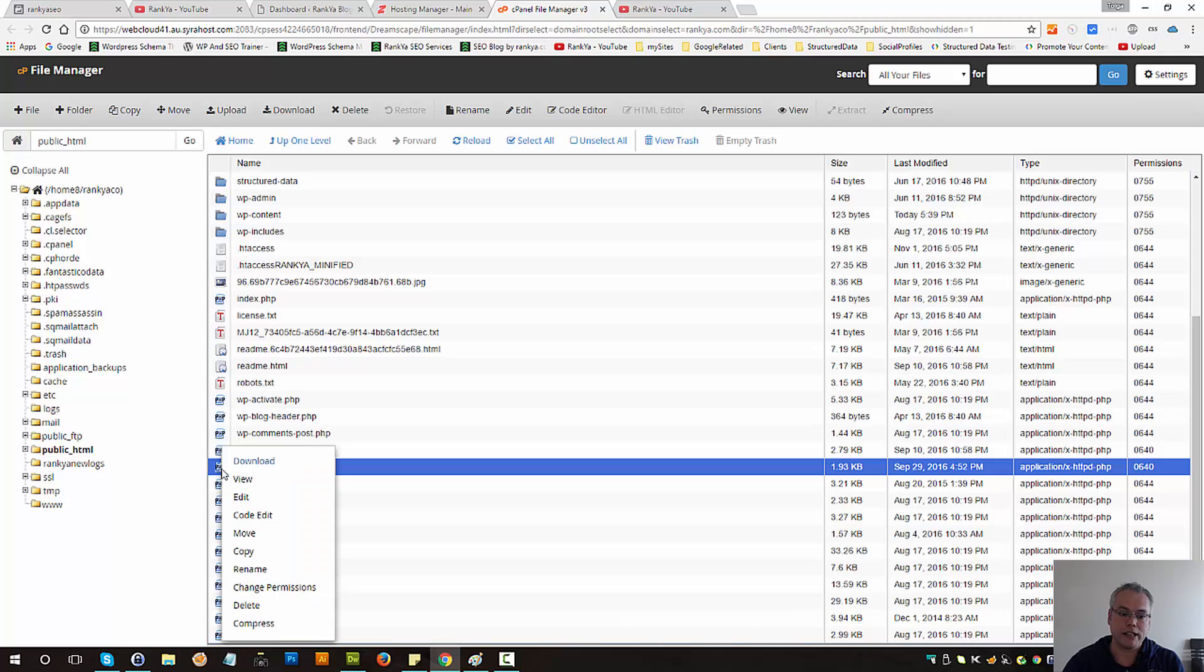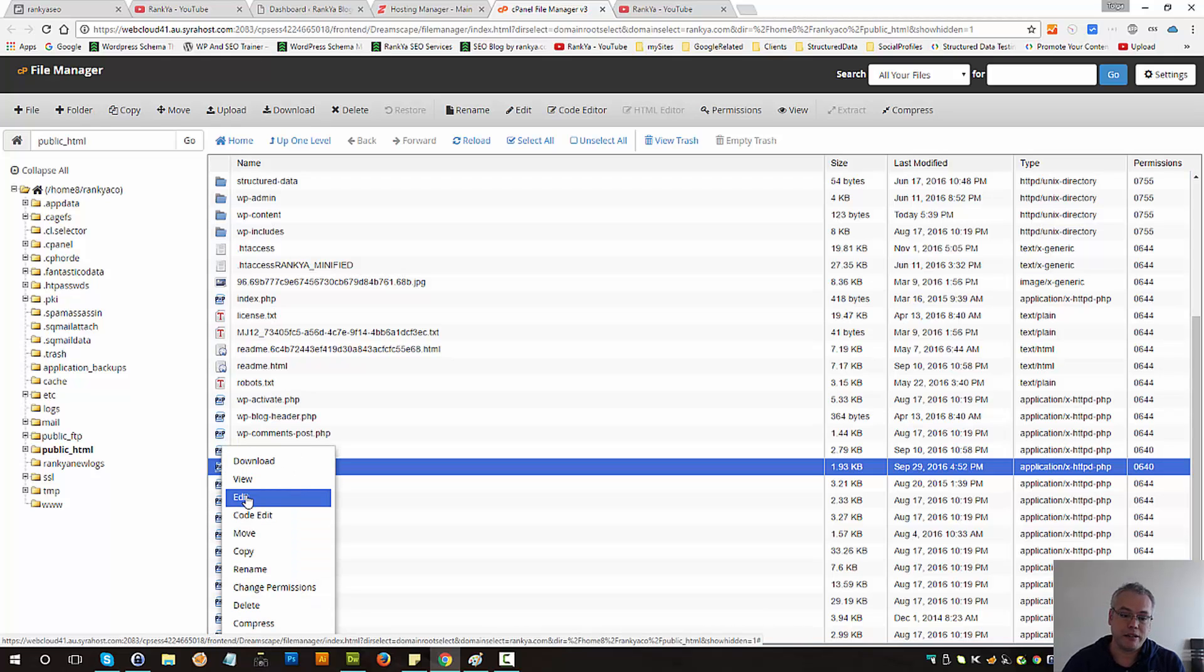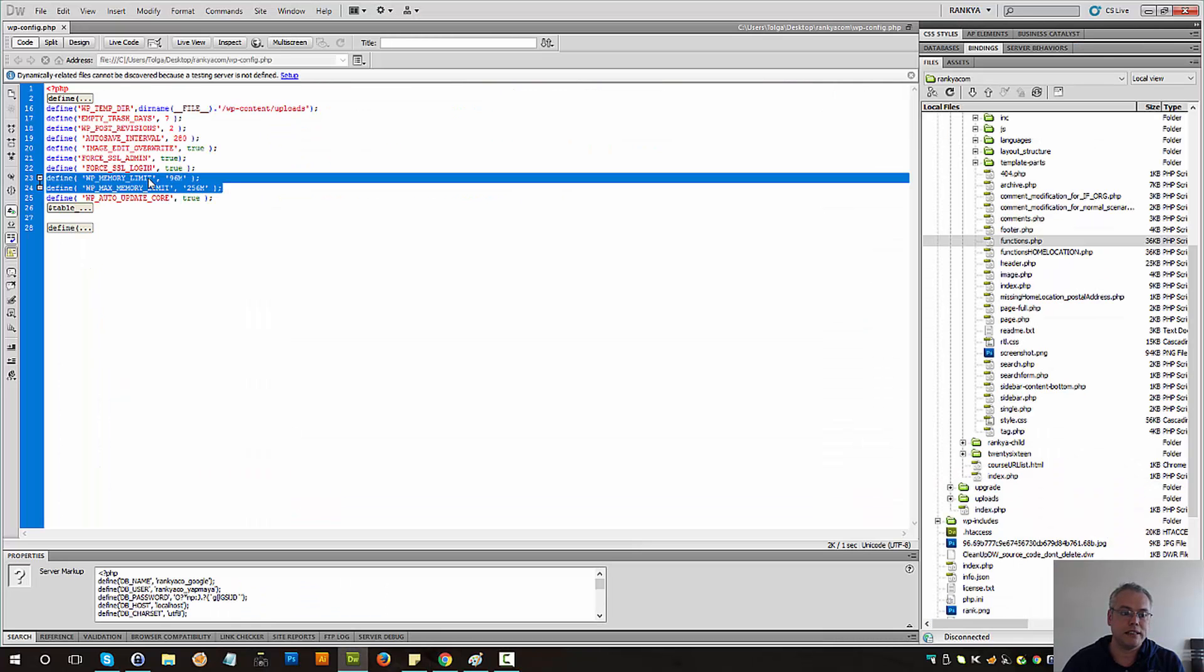This file here. You can right-click, download it first so you have a backup and then press on edit and then simply add these two lines.